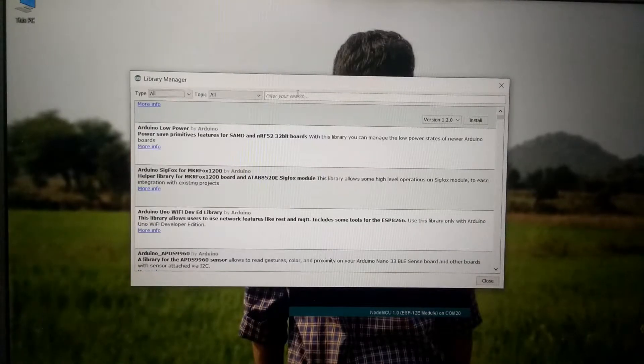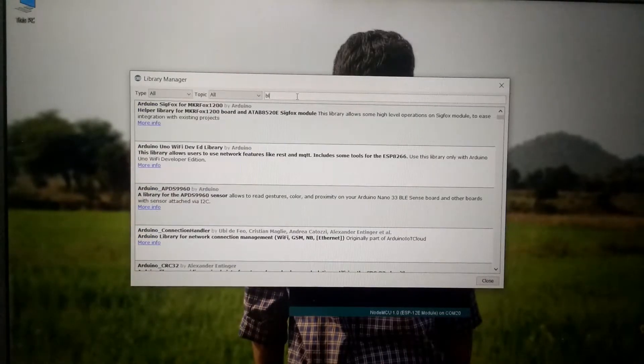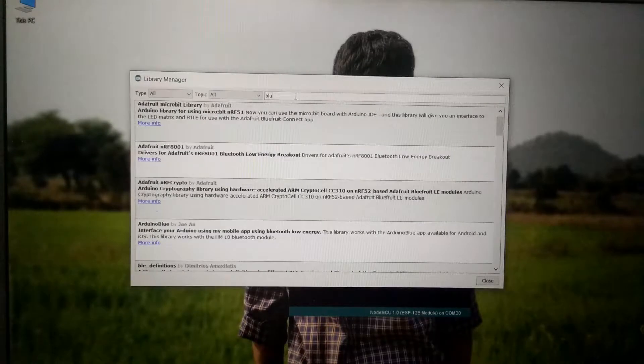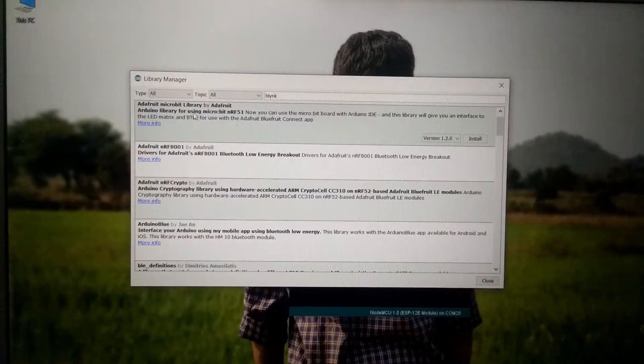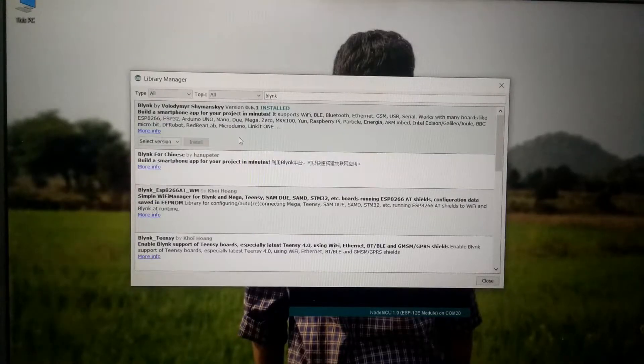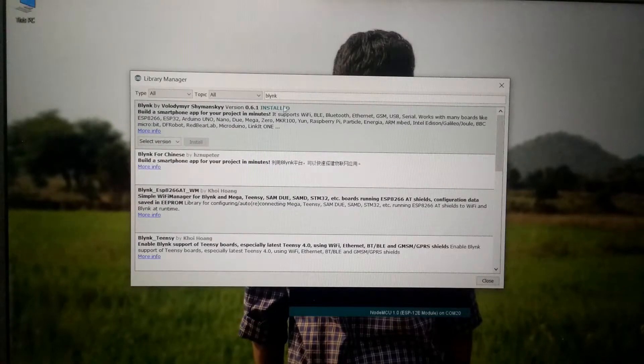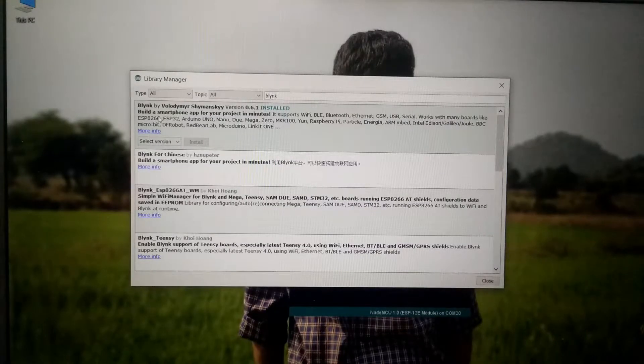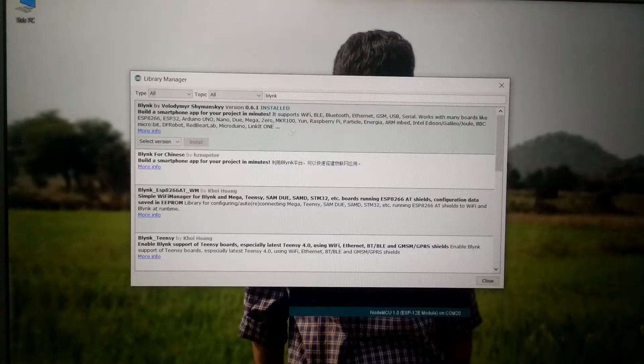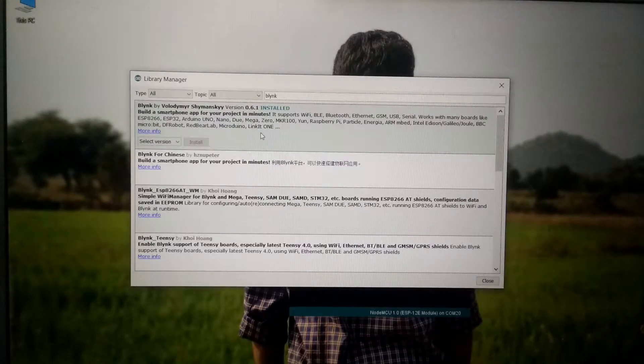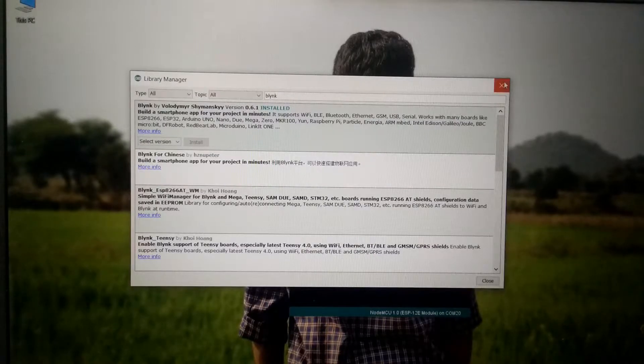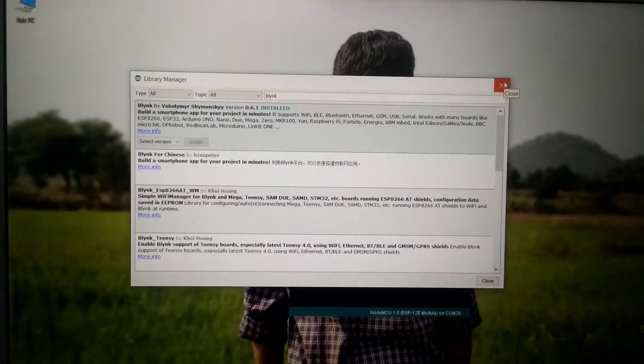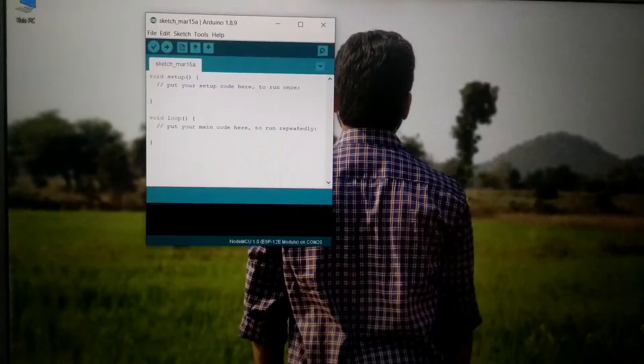So once it has updated simply go to search bar type Blink and let it search. You will see this result, as you can see it is already installed on my device and you have to install this build a smartphone app from your project in minutes. So you have to install this library onto your Arduino IDE. So once you have successfully installed this library we are ready to upload the sketch.